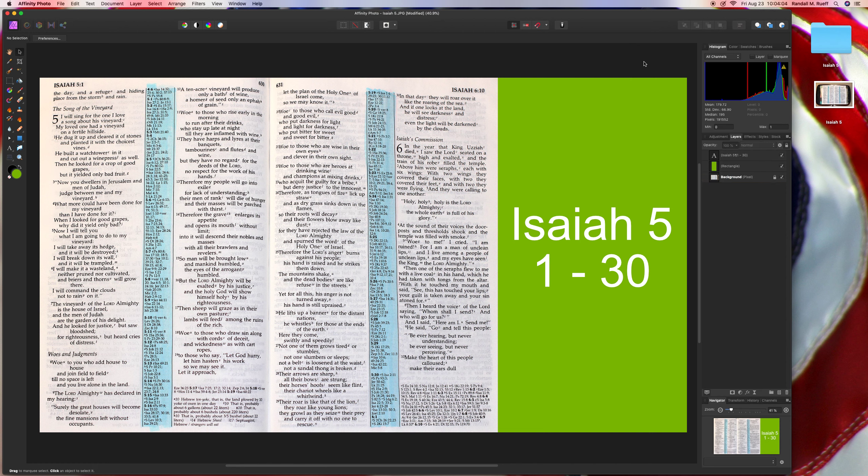And as far as colors, it's just a little bit of variety is a good thing. So, Isaiah chapter 5, verses 1 through 30.